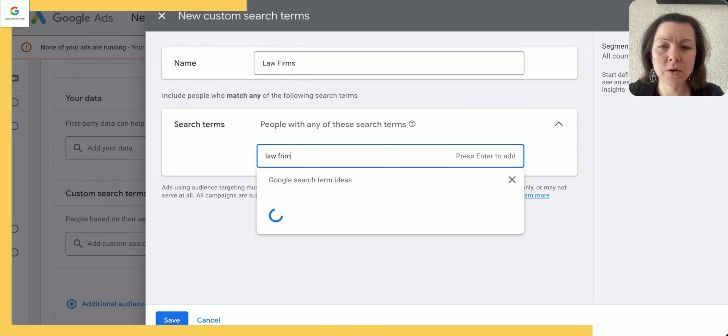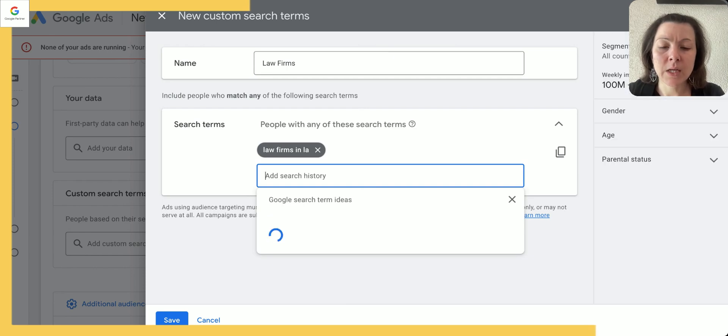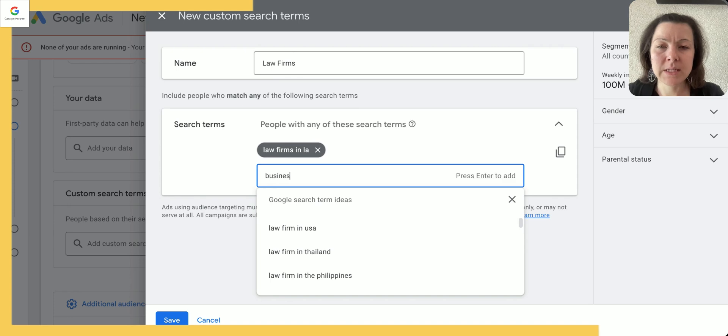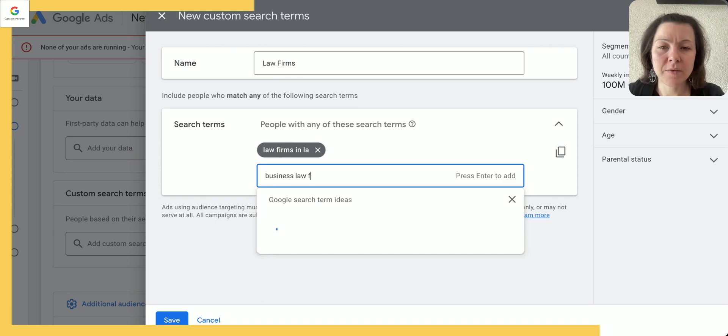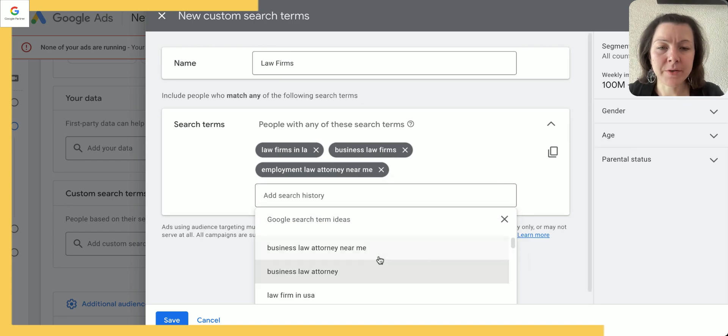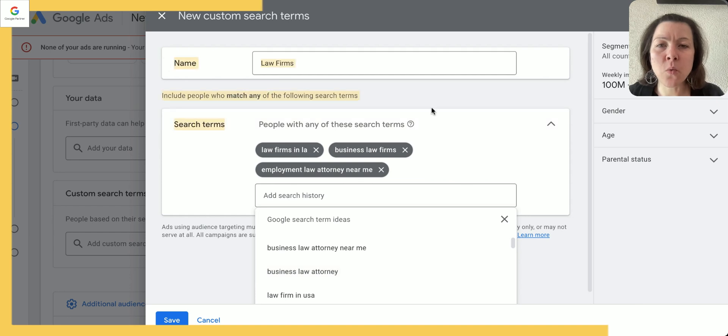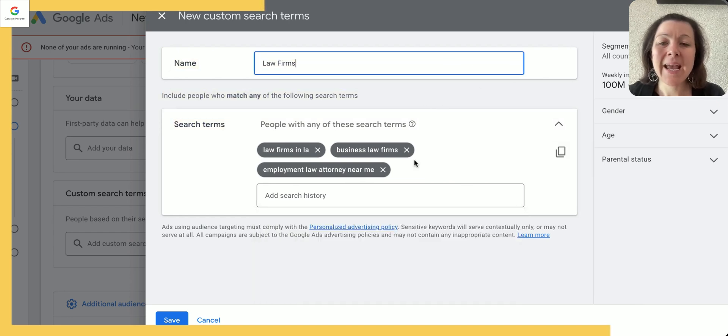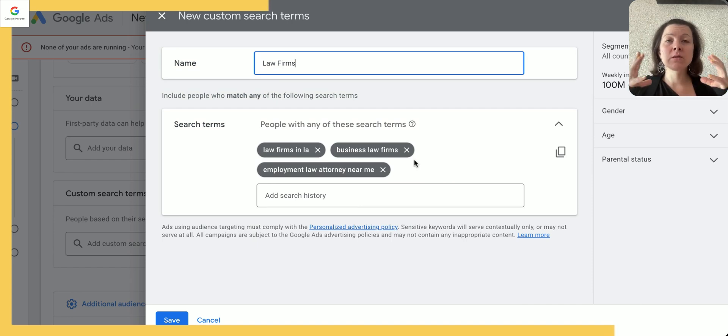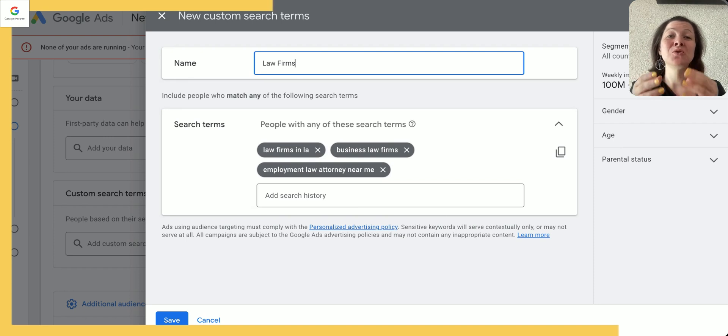What do I mean by that? A lot of people put all the search terms in one ad group in one audience. So here's what they do: they would say I want to target people who are looking for law firms, so they put law firms, and then they go here and they say law firms in LA, and they say business law firms, then they say employment attorney near me, and so on. And they put a whole bunch of search terms in one segment here.